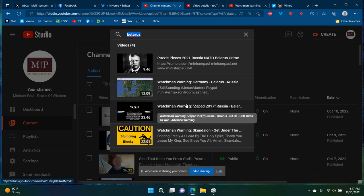This one says Watchmen warning Zapad, which was drills that Russia ran every four years, I believe, and Zapad means West. Russia, Belarus, NATO, drill turns to war.